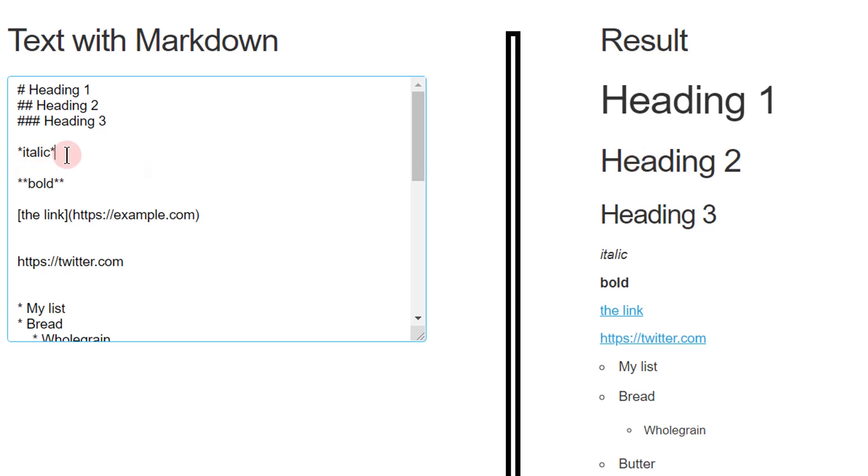Italic, you just need one asterisk on each side. And it's italic, as you can see here. Bold is two asterisks on each side.